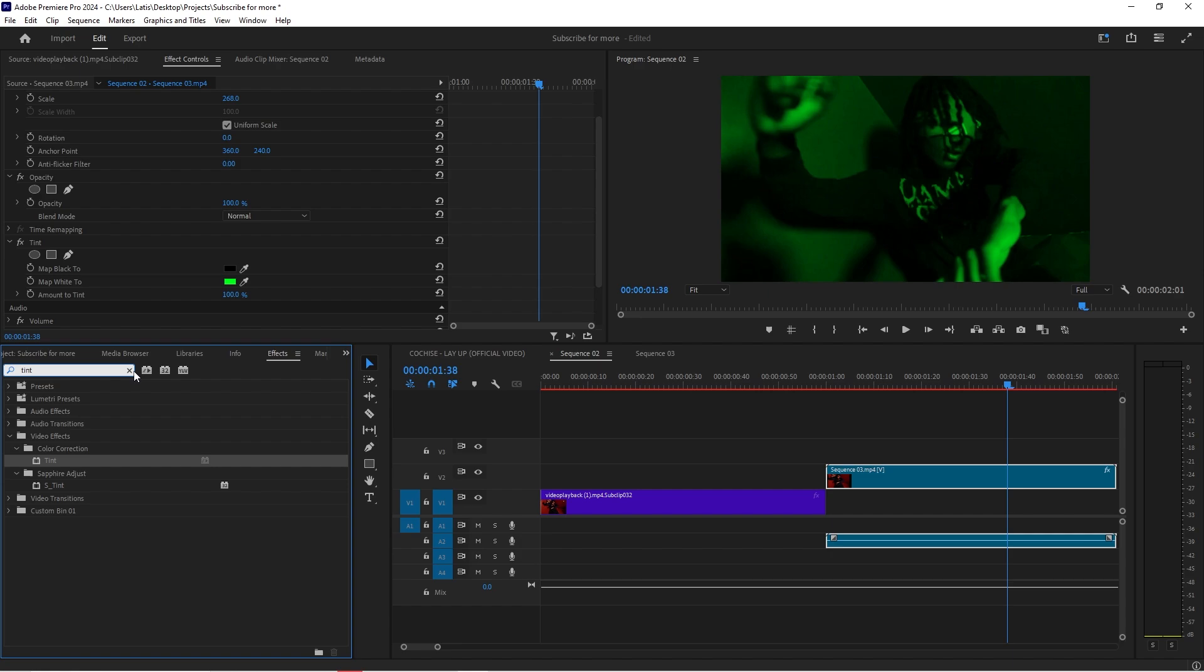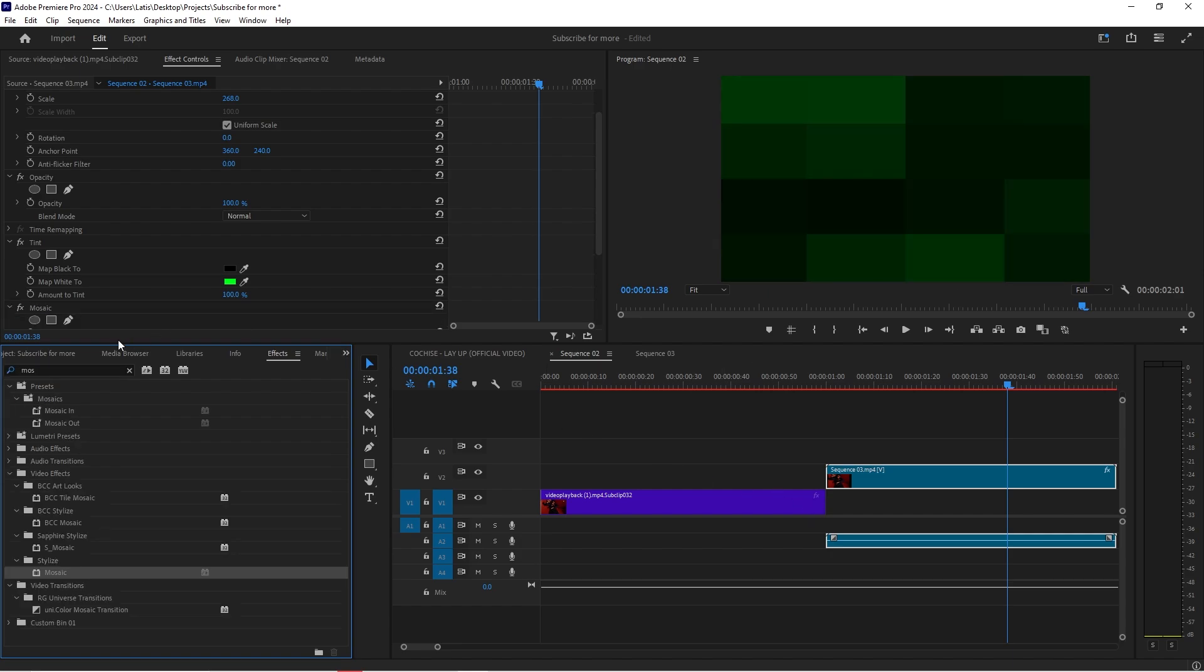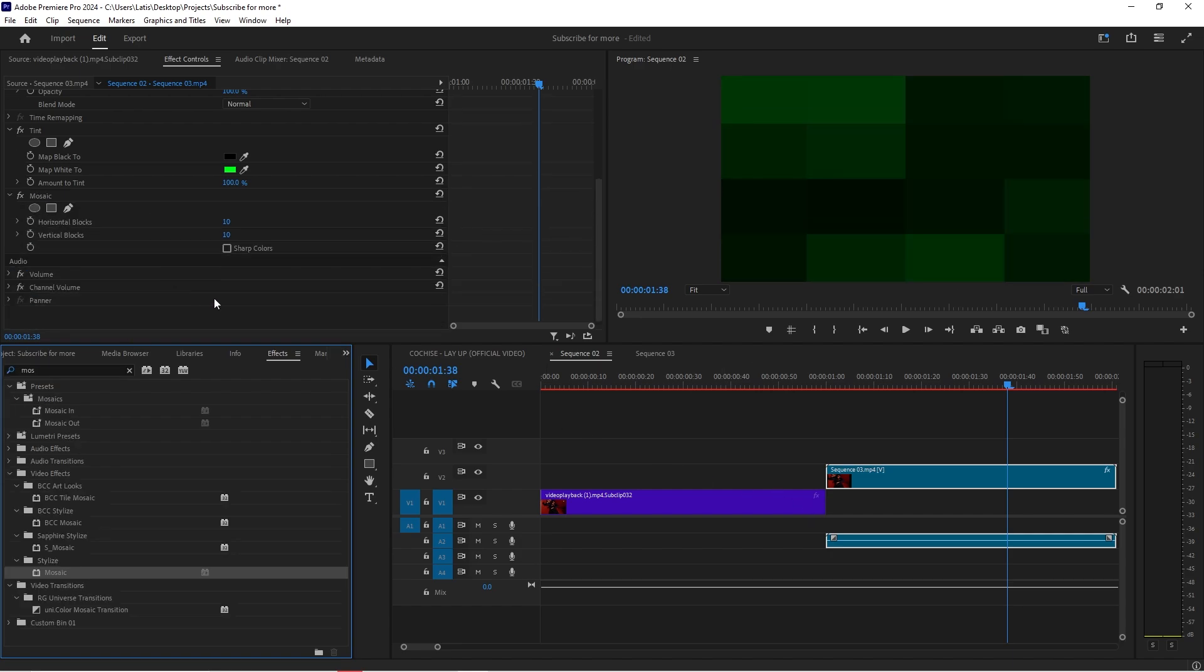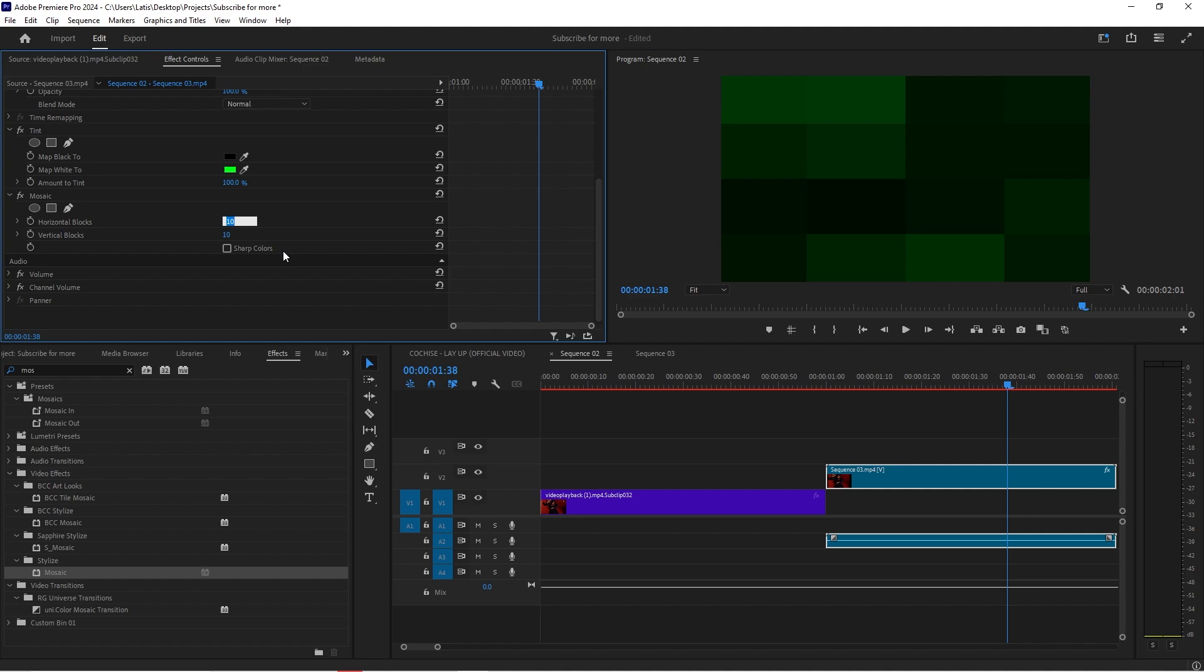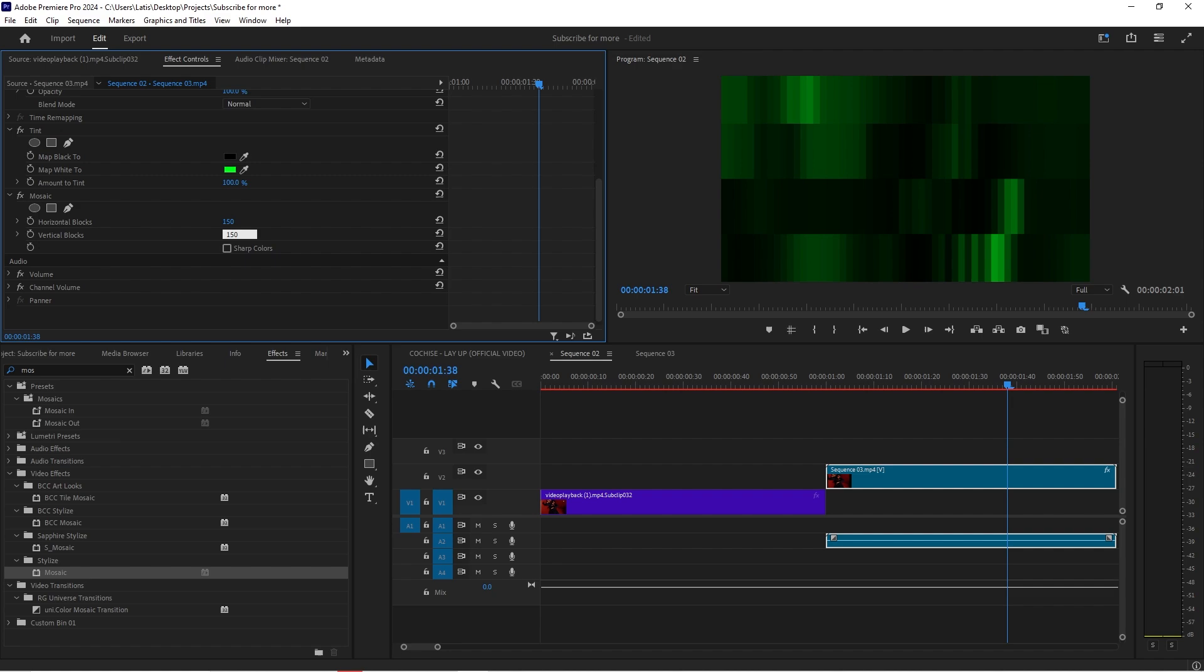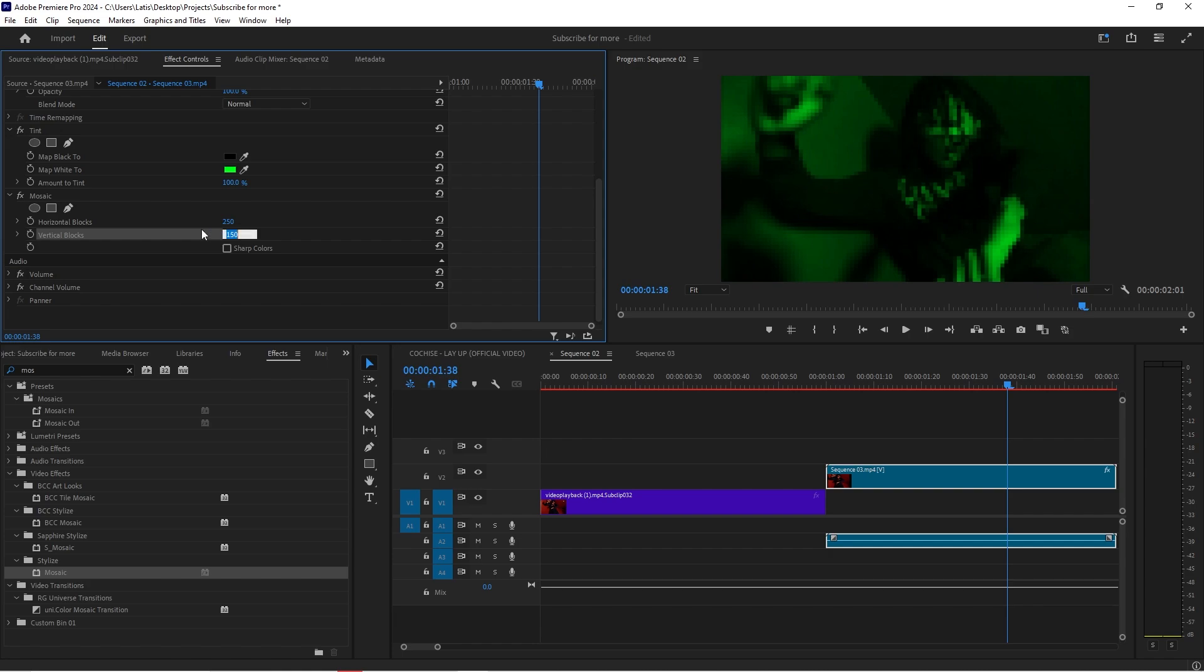The next thing I would do is go to mosaic, drag mosaic onto your clip. You'll see that it's very blocky, then you can just bring this up. Now you've got to play around with it a little bit. You could do 150 by 150 but that looks a little too crazy. So I usually up the increments by 100 until it gets towards a look that I'm actually okay with.